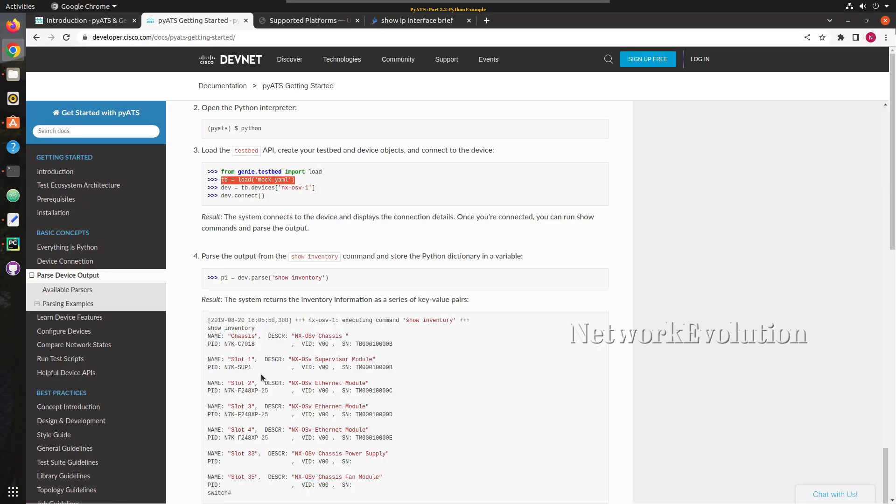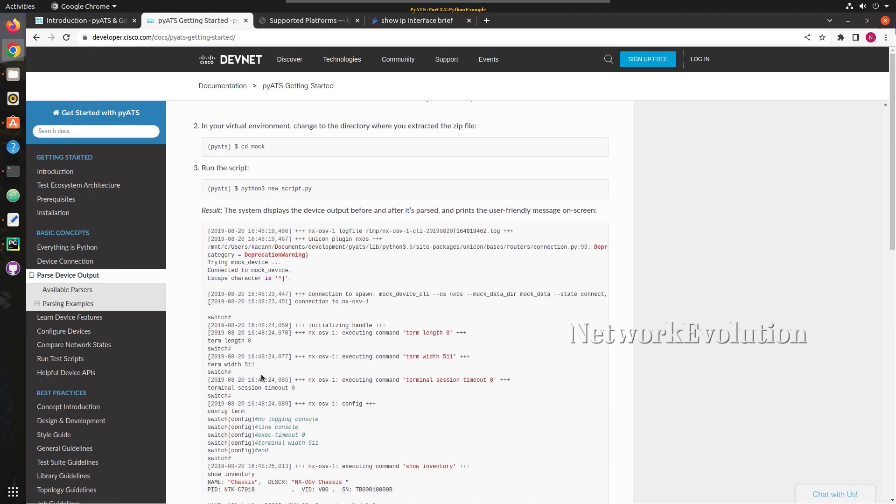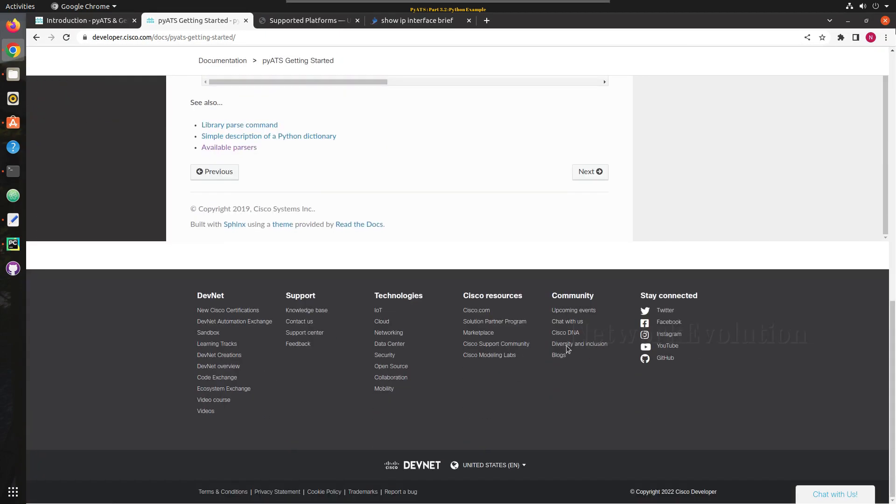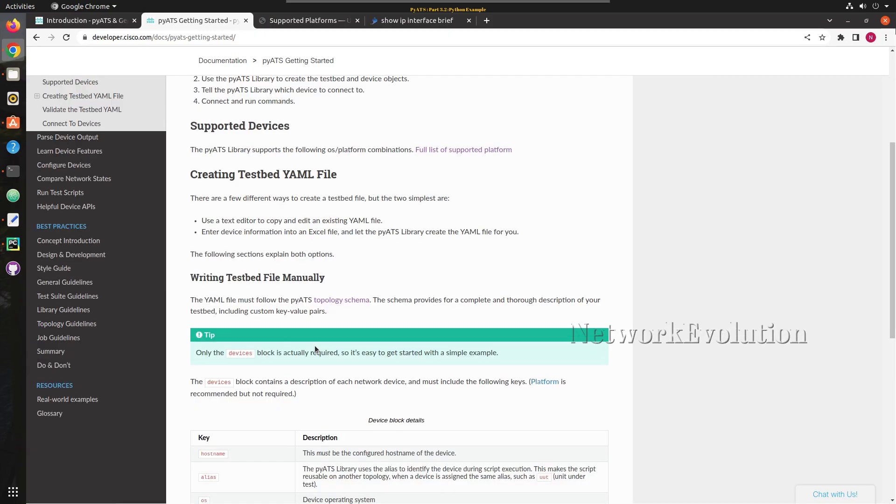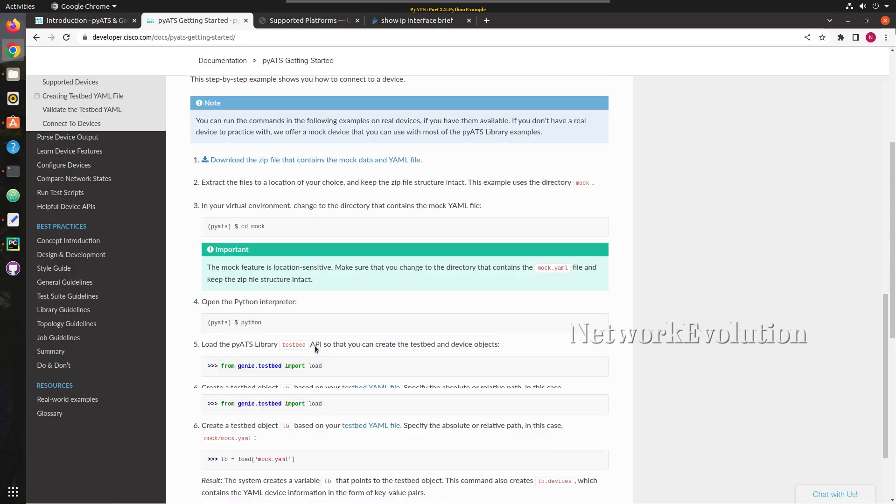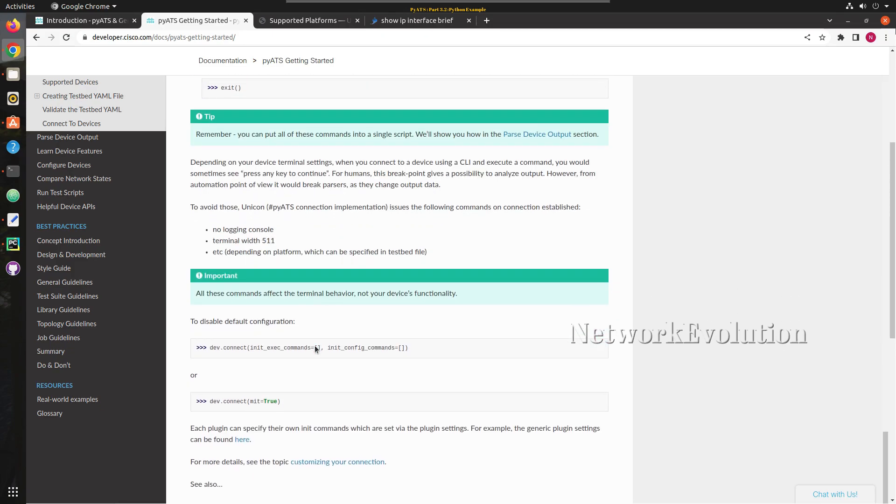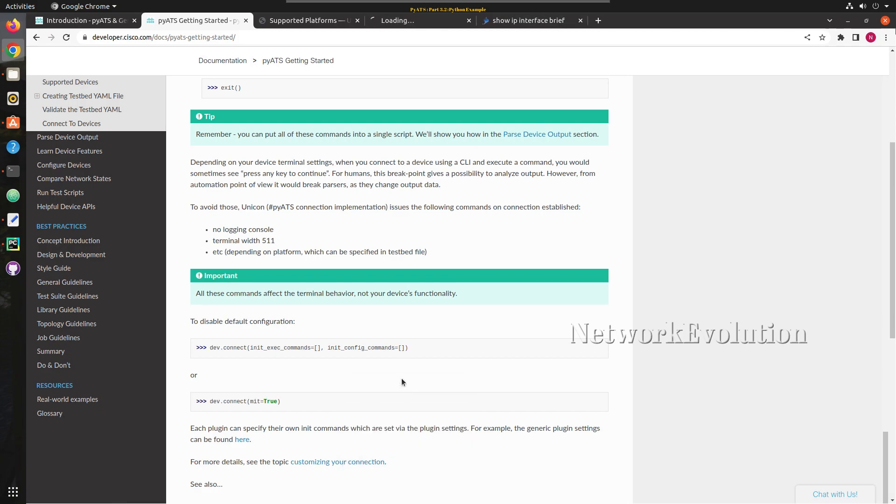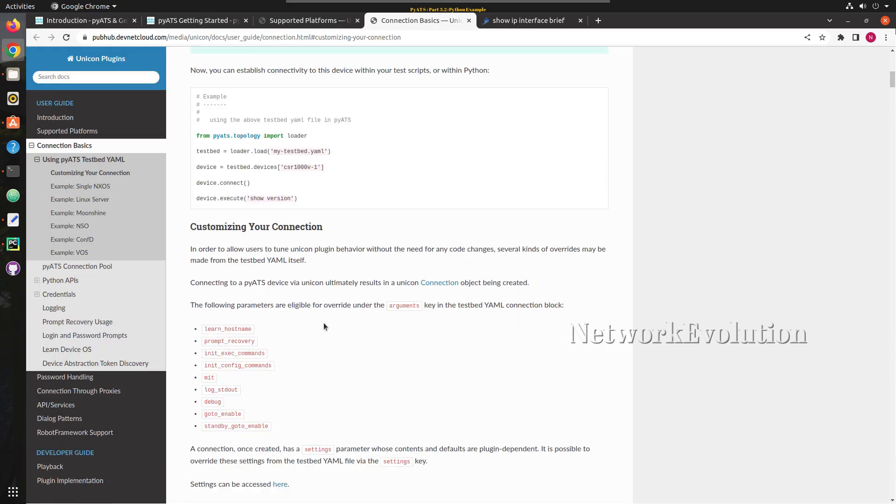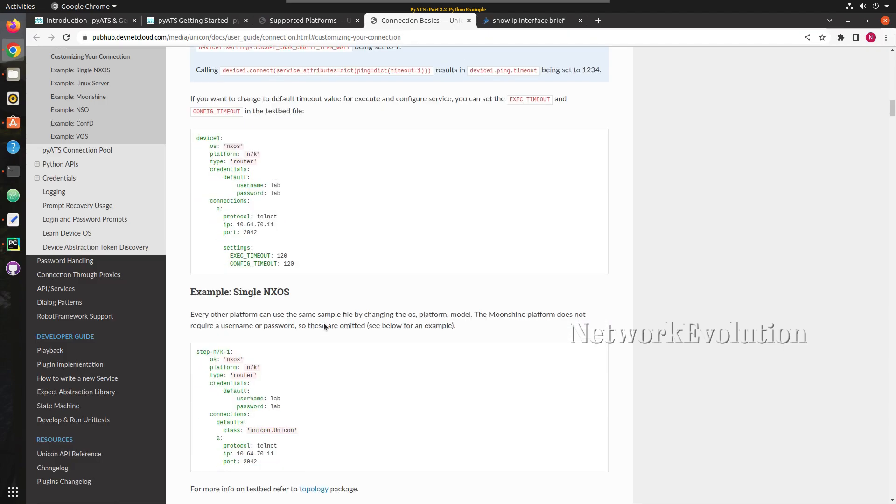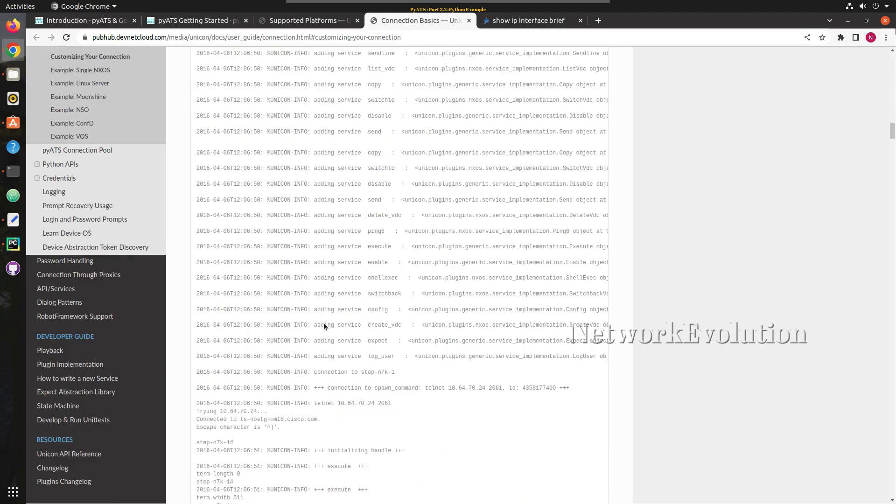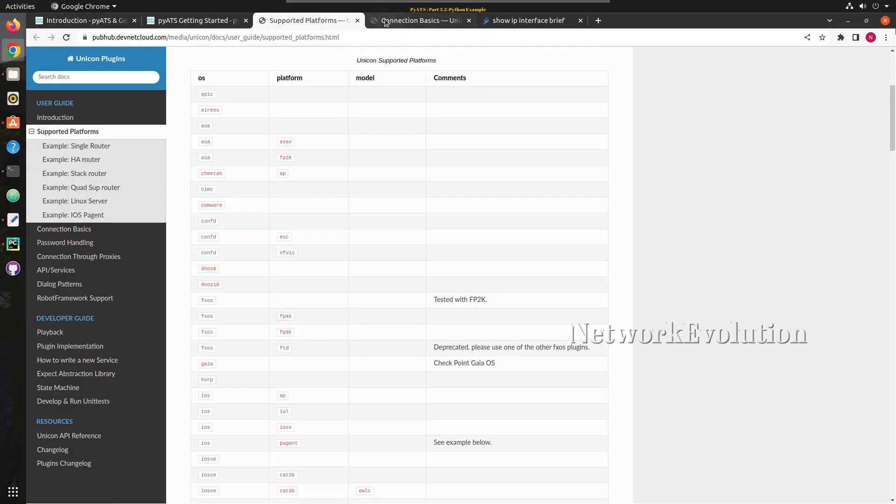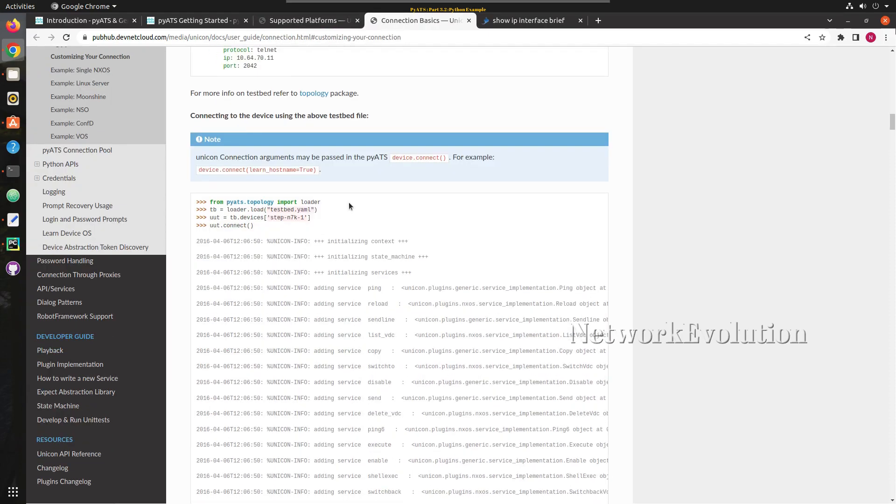If you want to see the customization options, here we'll go to the previous page. And if you open this document you should be able to see the connection customization options. We don't have to get into this detail at this stage, but we can customize all these options from here.